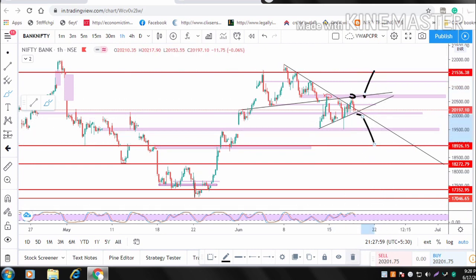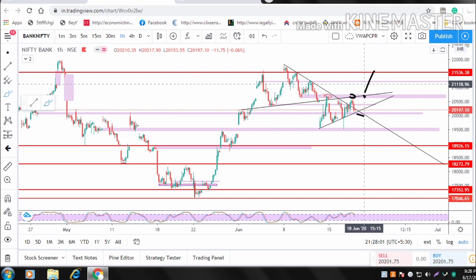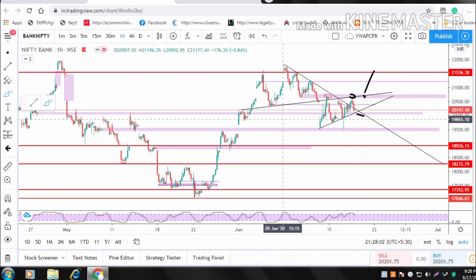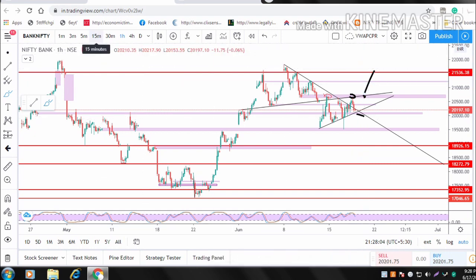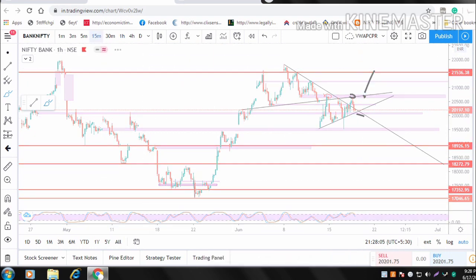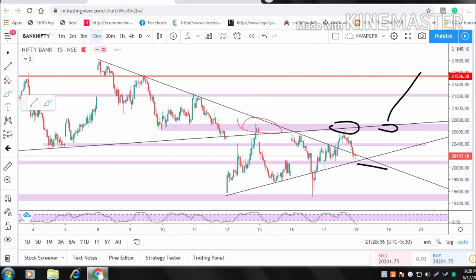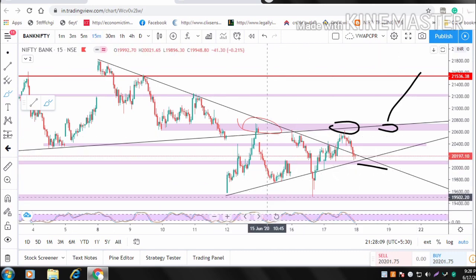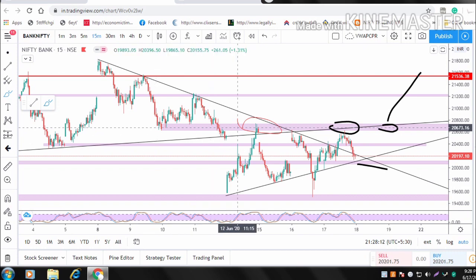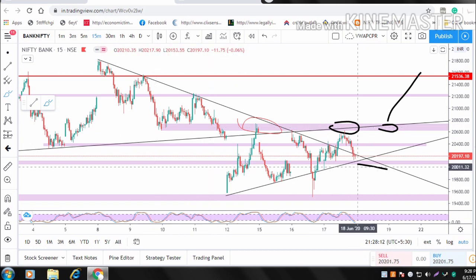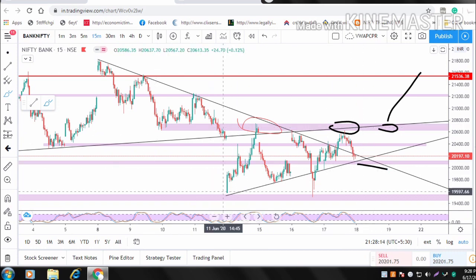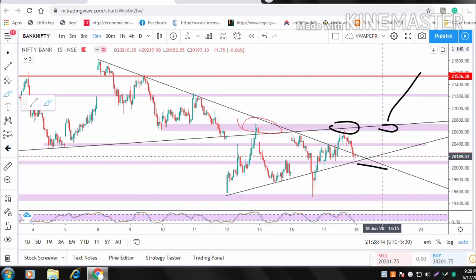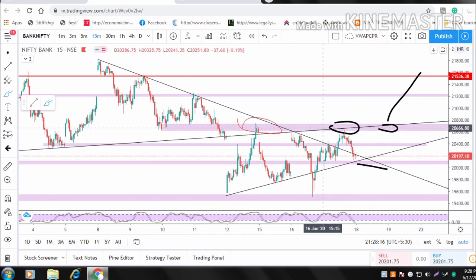We are going to take a short time frame of the Bank Nifty chart. We are going to take a look at this pattern. This is a pattern. This is a resistance. This is a selling pressure in the market.